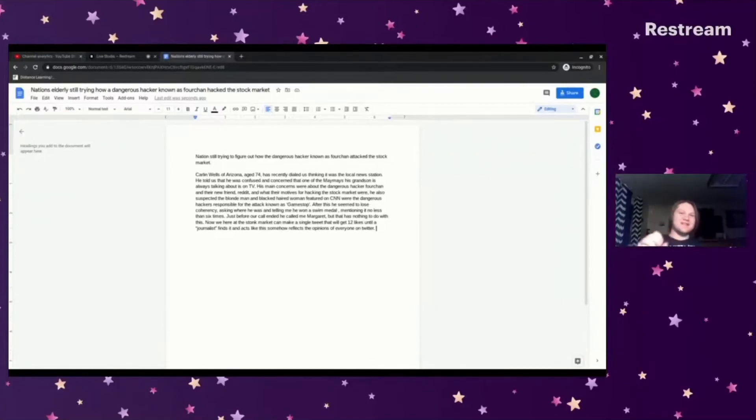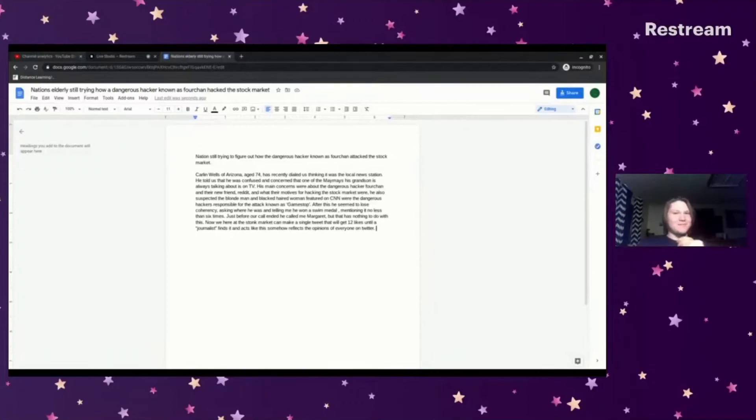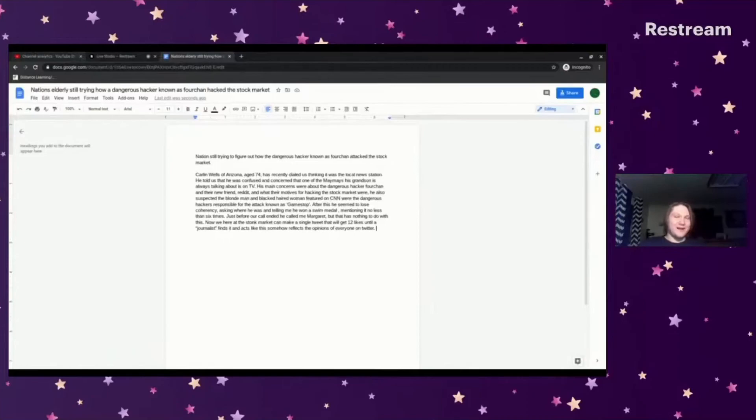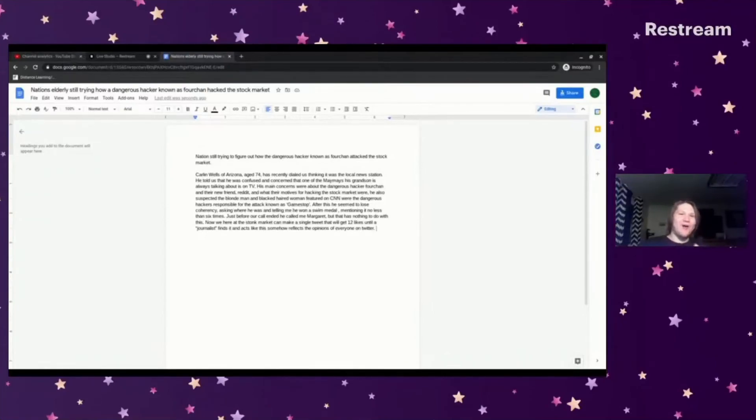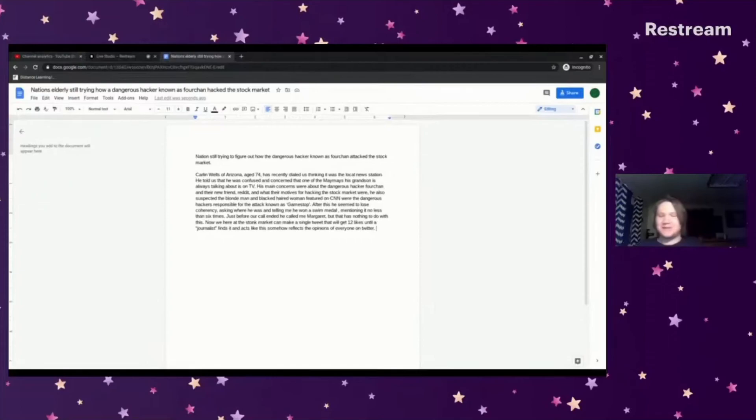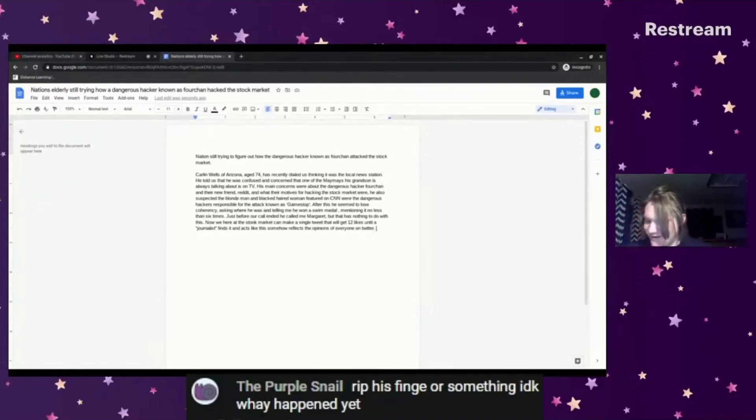So he flips his stick into an ice pick grip and goes to like smack me across the side with his stick. And I raised my stick to block, and I blocked it, but it just smacks the hell out of my index finger and I dropped the stick and proclaimed, 'Ow, my fingy!' RIP his fingy or something. I don't know what happened yet.